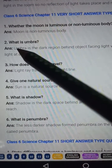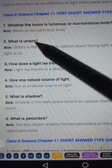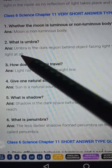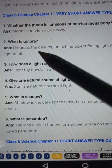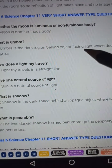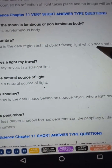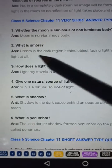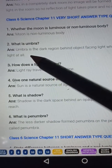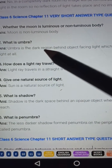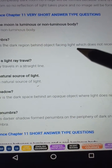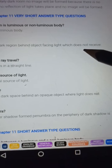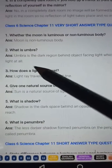Question number two: What is umbra? Answer: Umbra is the dark region behind an object facing light, which does not receive light at all.